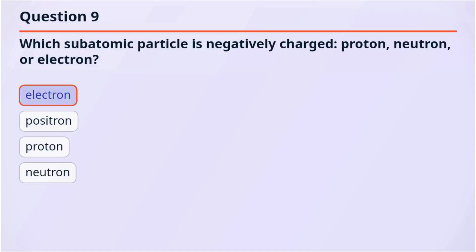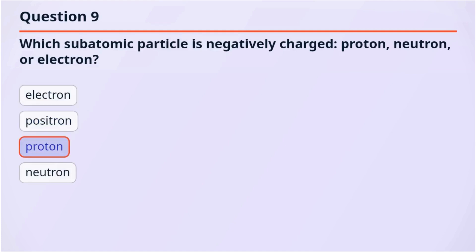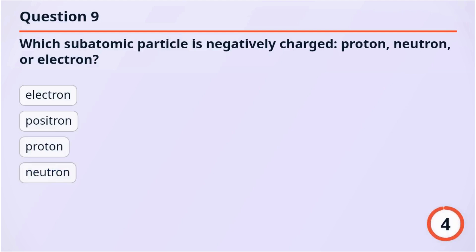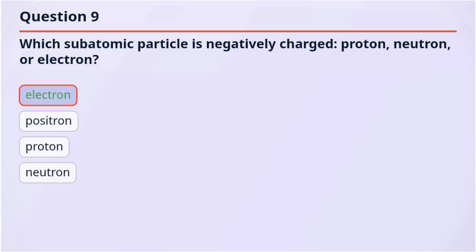Option 1: Electron. Option 2: Positron. Option 3: Proton. Option 4: Neutron. The correct answer is electron.